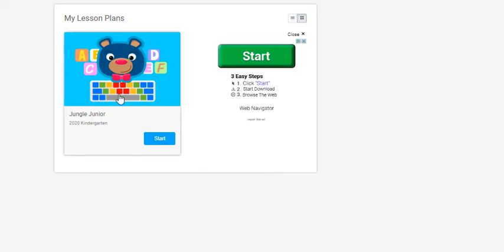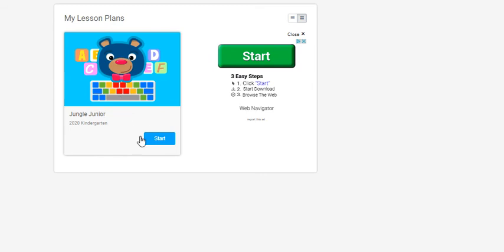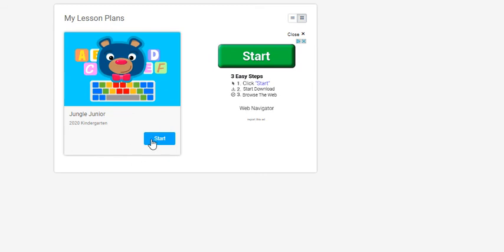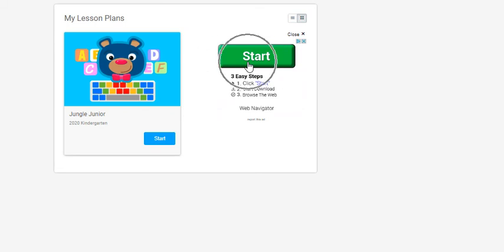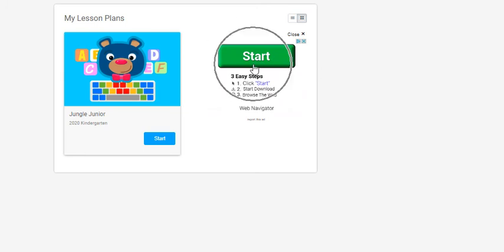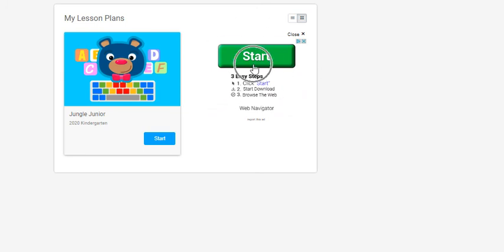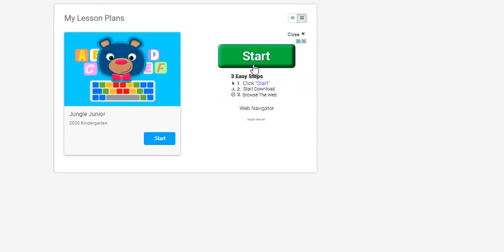You will see Jungle Junior. Here is the start. It's blue. This green start box is not the correct one. If you see anything in this side of the window, ignore it. These are ads. You don't ever want to click anything on this side.